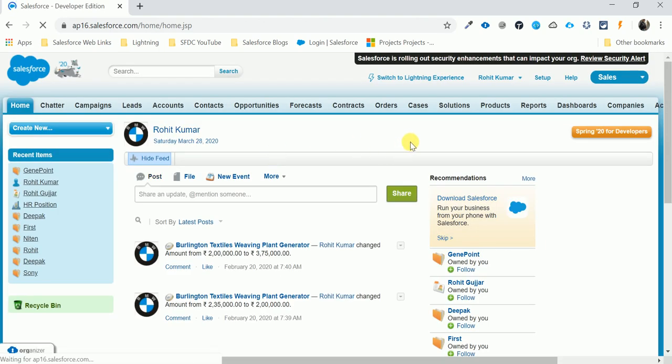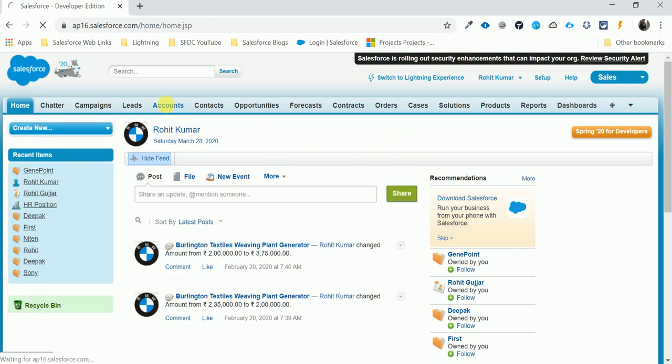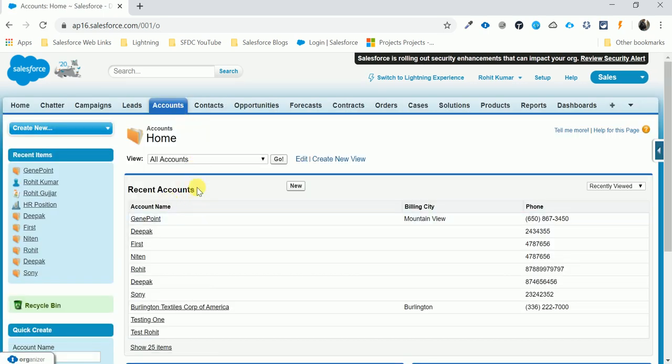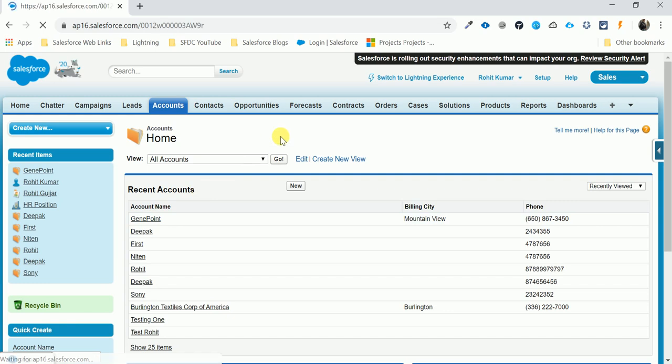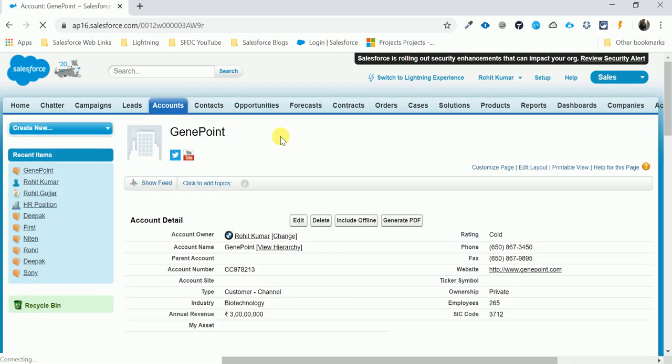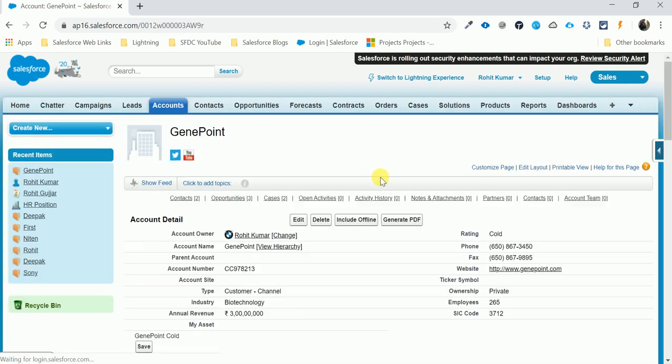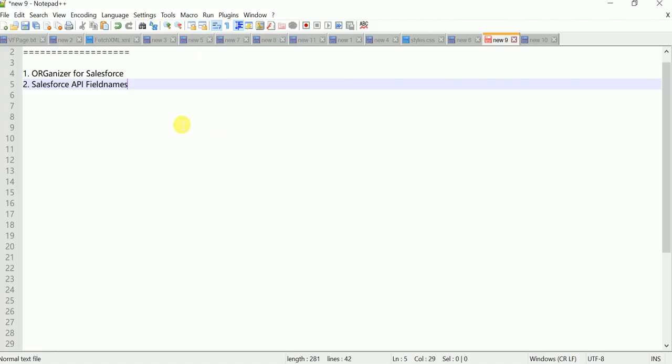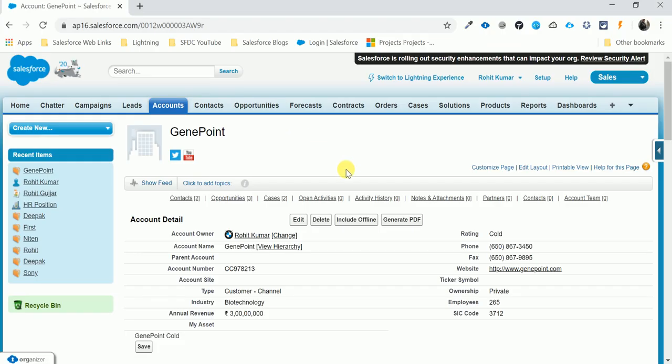Let me open the Account object and open a record related to this account, like GenePoint. I am going to discuss this extension for Salesforce API names and field names. There are so many ways to find the API's name.